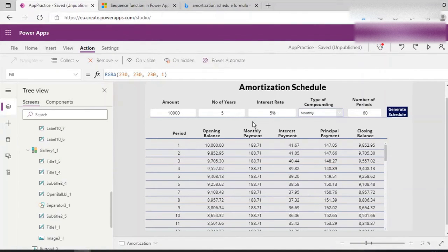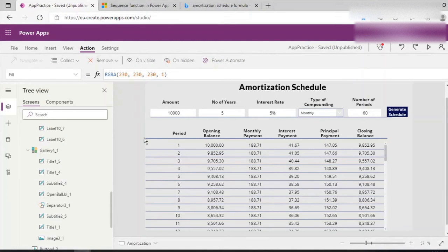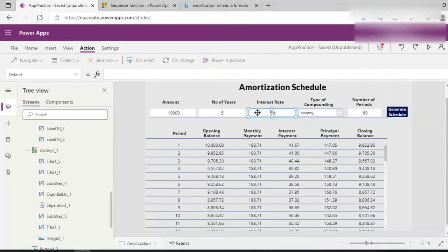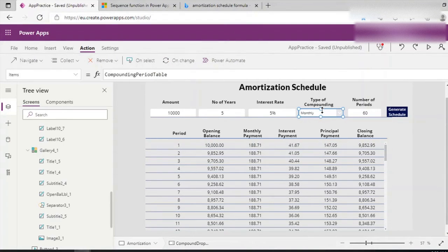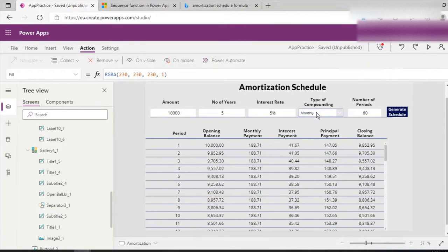We can look at the amortization formula: we have the principal, the rate, and the number of compounding — that is basically the formula. I have text boxes for the loan amount, number of years, interest rate, and the frequency of compounding, such as monthly, yearly, or weekly, based on the type of loan and contract. There is a drop-down where, in an invisible table called the compounding period table, I have periods such as yearly, monthly, semi-annual, and daily, with their corresponding compounding numbers — for example, 1 per year and 12 per month.